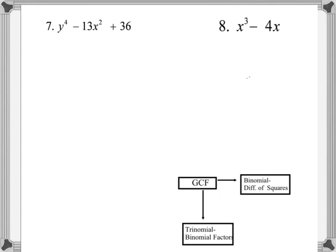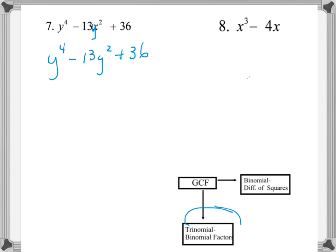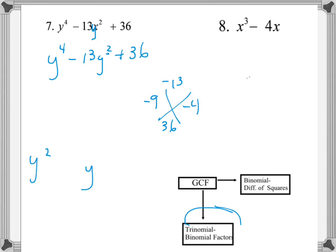For number 7, there is no GCF other than 1. There's a correction — this should be y, so the expression reads y⁴ minus 13y² plus 36. Since the GCF is 1, we go straight to looking for binomial factors. Using negative 13 and 36, the values are negative 9 and negative 4. You have to be careful here because you have y⁴ and a y² term, not just y² and y. So the binomial factors will be in terms of y², giving (y² − 9) and (y² − 4).